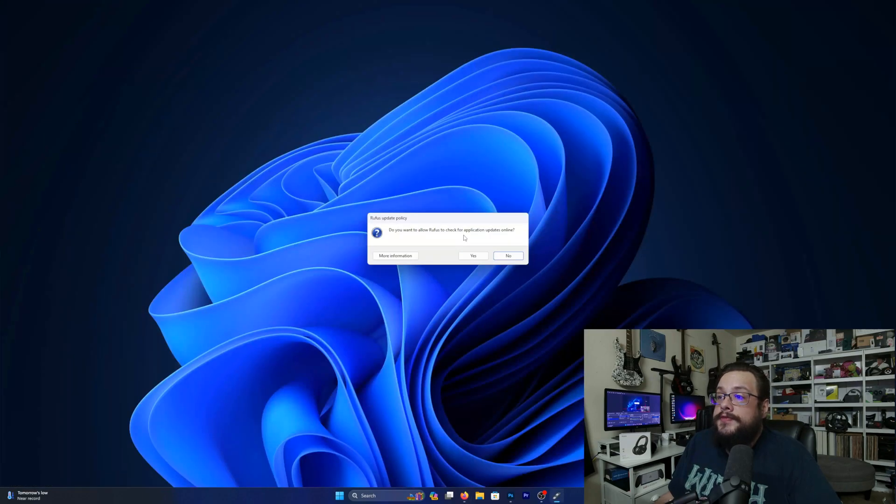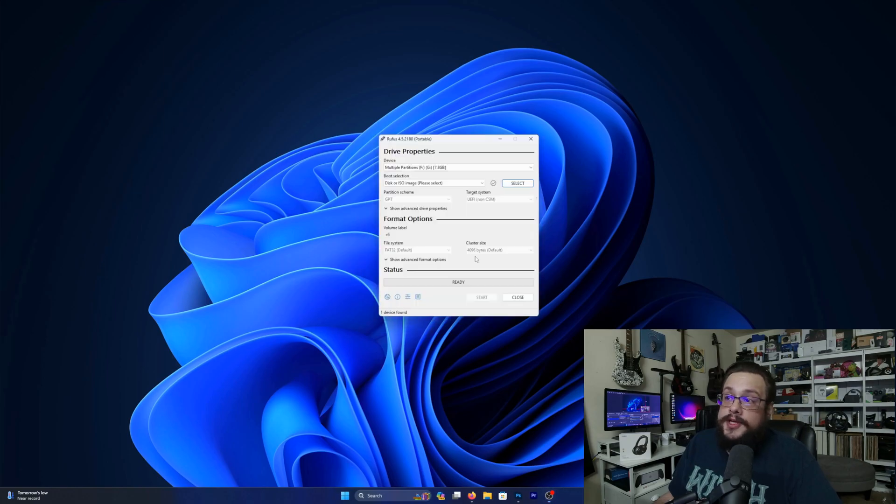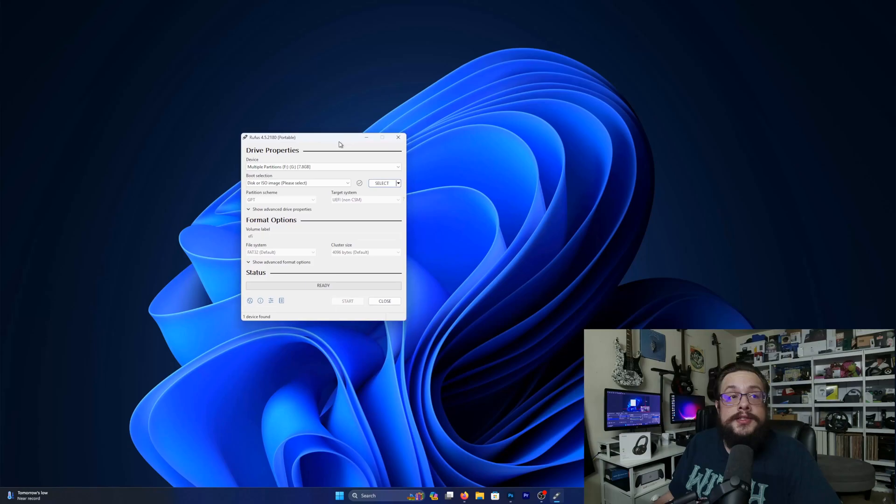Now it says do you want to allow Rufus to check for updates? We can choose yes, why not? And now it's open.